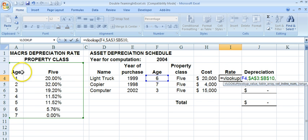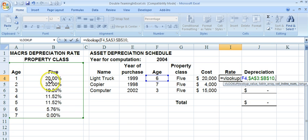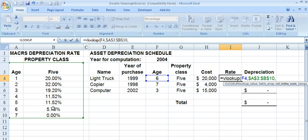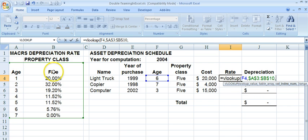Now we've got the range that we'll be finding the lookup value in. The question is: what value do you want returned? In other words, what do you want typed in the I column? I want the second column of this array to be returned. So if I find 6 as the age, I want to return 5.76. It's not the first column — that's the age — I want what's in the second column, so I put 2.